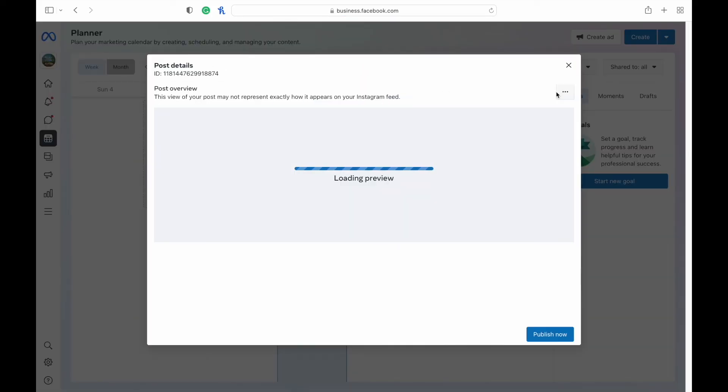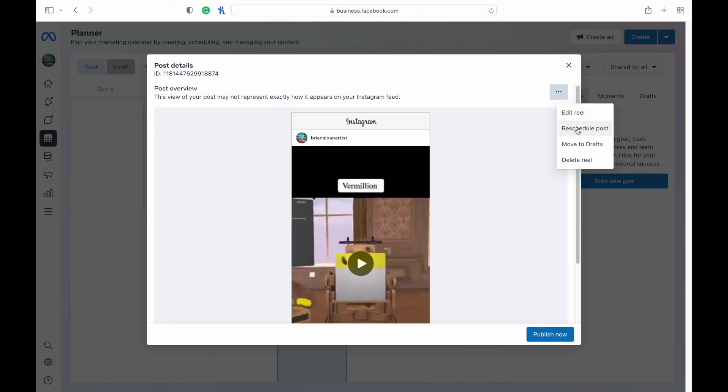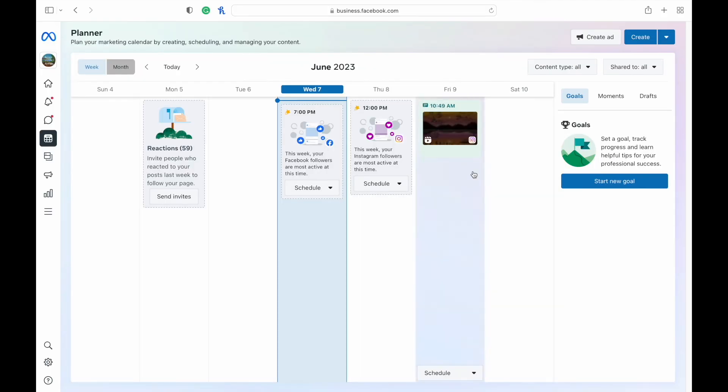If you want to edit it at all, you can just click on it, hit the three dots, edit reel, reschedule it, move to drafts or delete it and go from there.